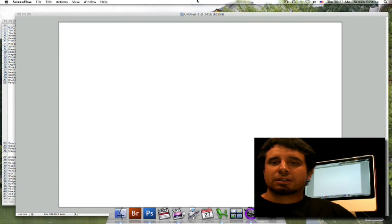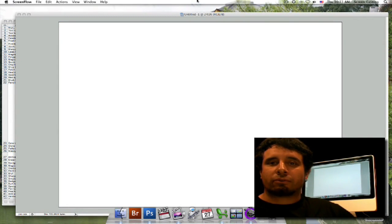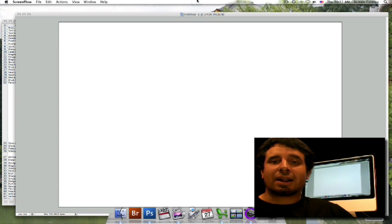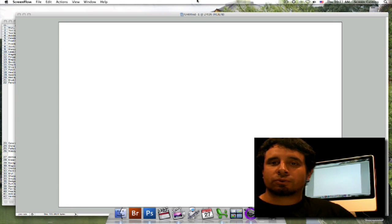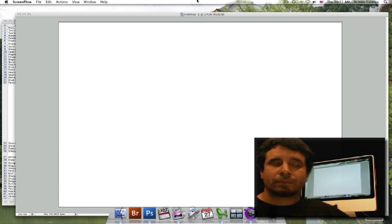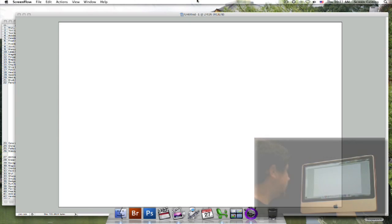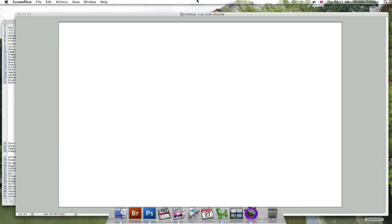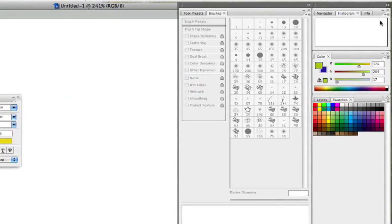Our floating palettes contain a lot of information that we're going to be using within Photoshop. They also have a lot of options to customize the way that you want your screen to look. As you can see here in our Photoshop file, we have all of our palettes right here.